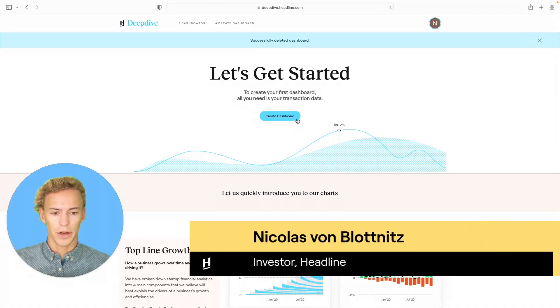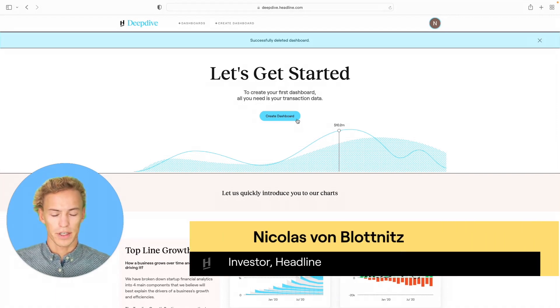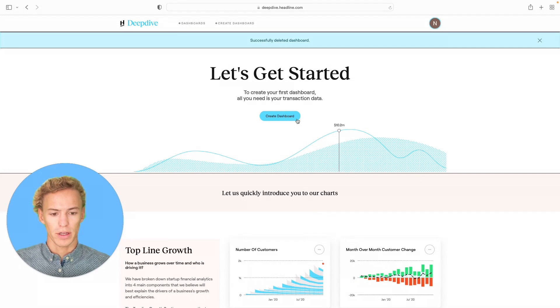Hello. In this video, we're going to talk through the steps that go into creating your first Deep Dive dashboard.